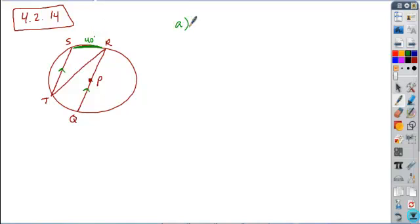All right, so each of these questions builds on this same set of given information. If you wanted to find the measure of angle QRT, this is kind of tying in some of the relationships that we talked about from Chapter 3. And in Chapter 3, we know that alternate interior angles of parallel lines are equal. So this angle T and angle R are equal to each other.